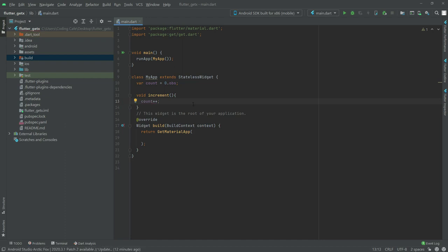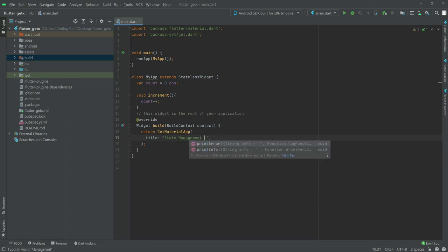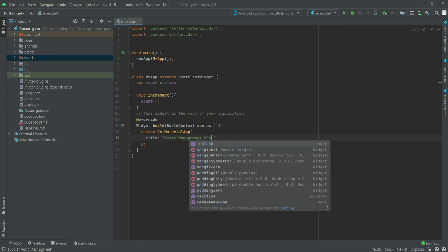Now we will work in the getMaterialApp. First we will set the title and we will say 'state management reactive'.